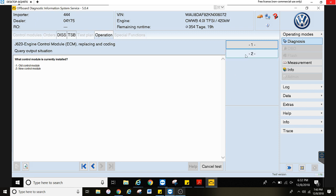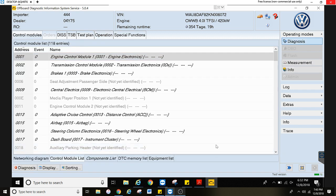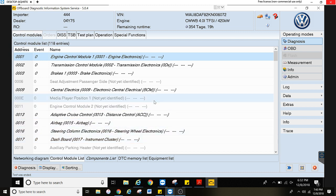It will ask you if the old one is installed or the new one is installed. You can go ahead and put the new one in. It's going to connect with the backend server, verify that the software is up to date, it's going to code it, and then do any adaptations or basic settings that it needs afterwards.